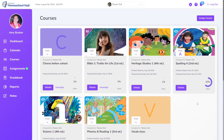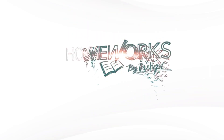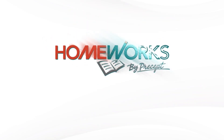All eTextbooks included in the video courses are a lease, and access to them from the Hub ends when the video course expires. All purchased eTextbooks will expire 16 months from the date of purchase.